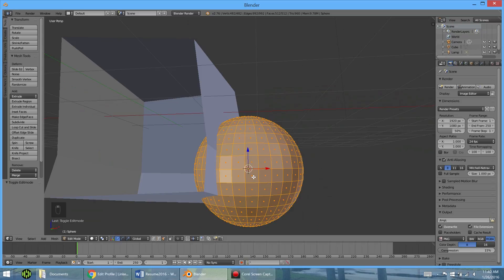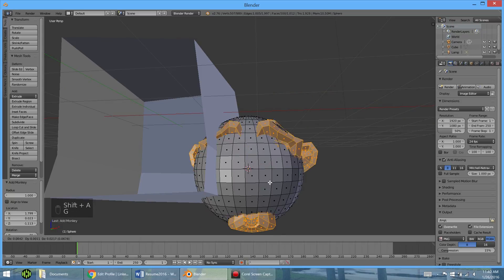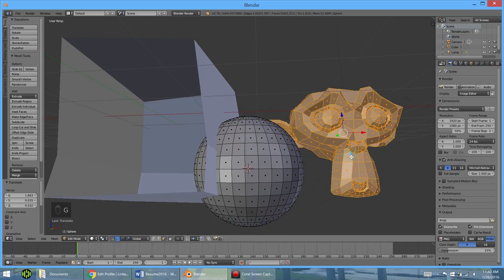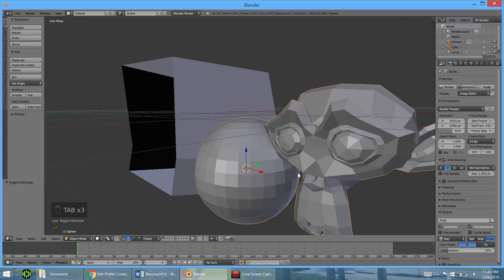Or, while we're in edit mode, you can actually add new objects here. So the monkey. And so now these are a part of the same object. When you hit tab, you can see it's the exact same one.